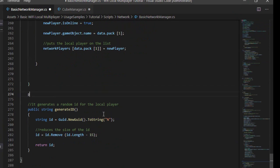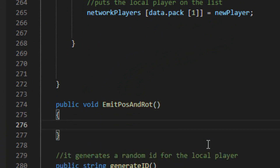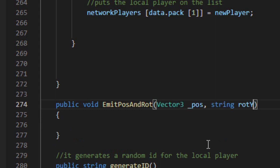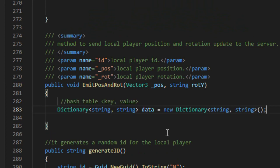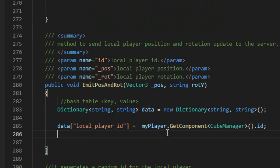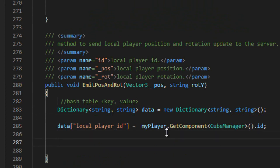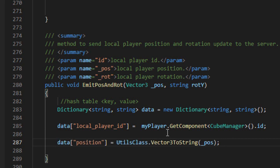Go back to the NetworkManager script and create the new emitPosAndRot method. Create a new dictionary type variable called data. In data, create a new field called localPlayerId, then assign the player's ID to this field. Create a new field called position, and assign it with the player's position converted from Vector3 to string.